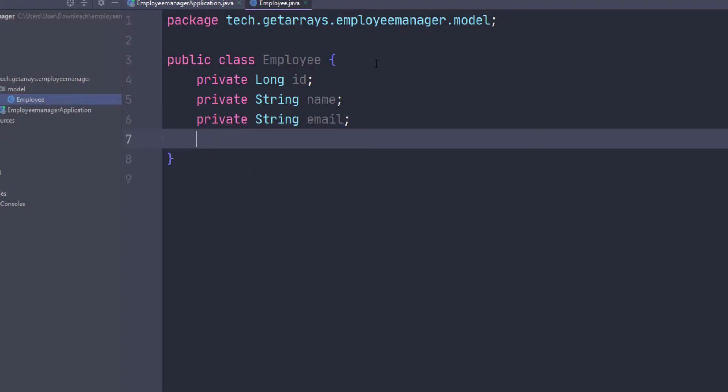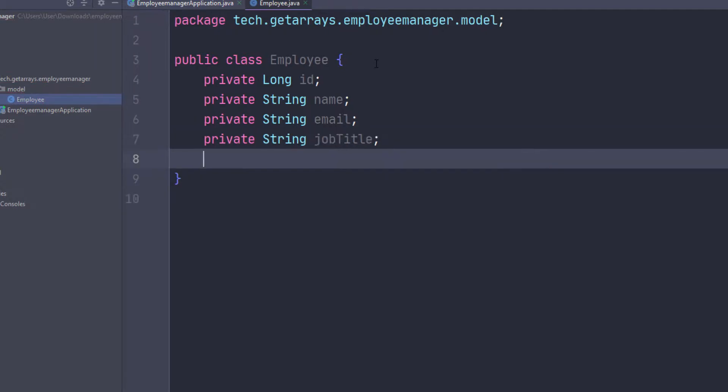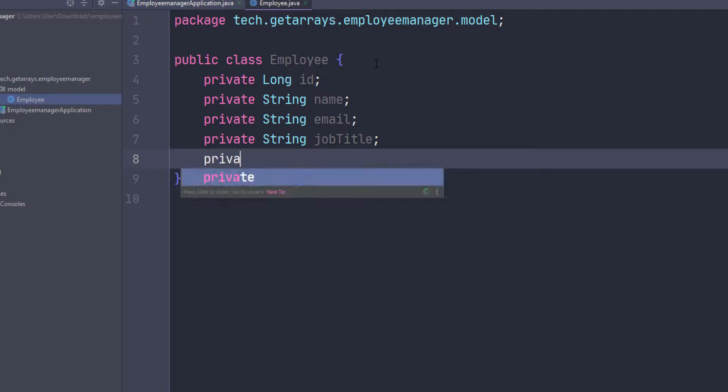I want to give him a job title, so that's going to be private String jobTitle. That's going to be like whatever they are, like database developer or UX developer or Java developer or Python developer or JavaScript developer.